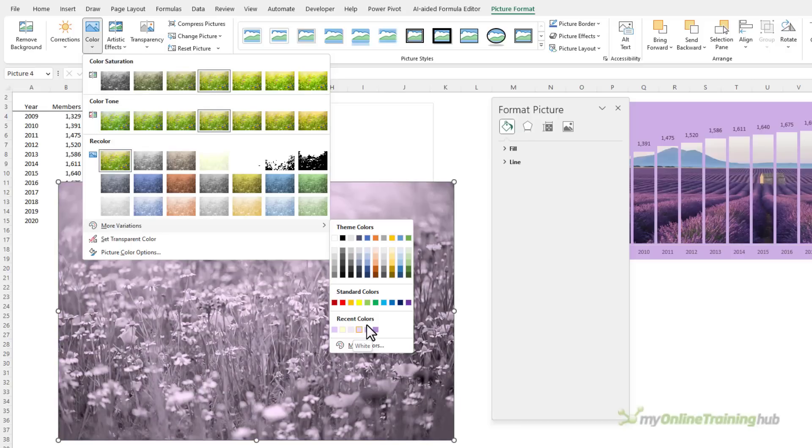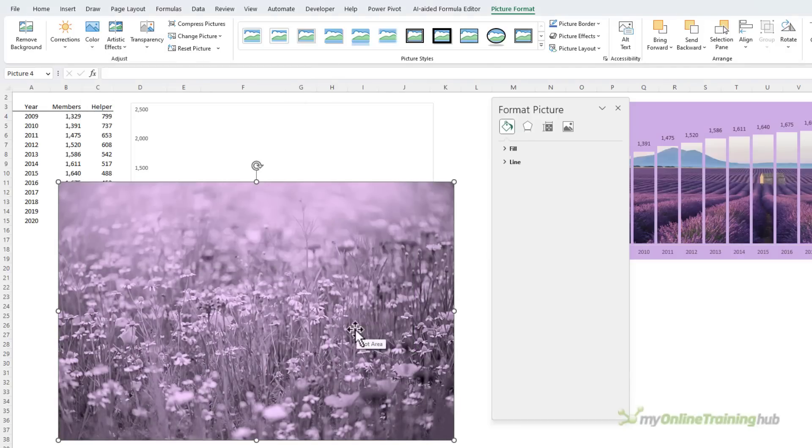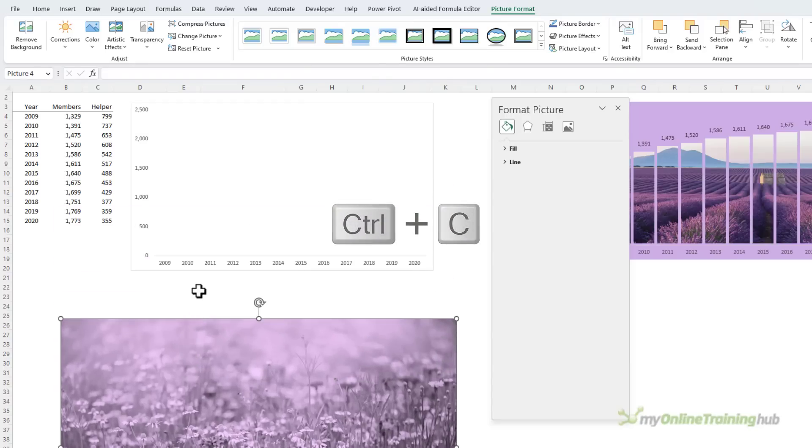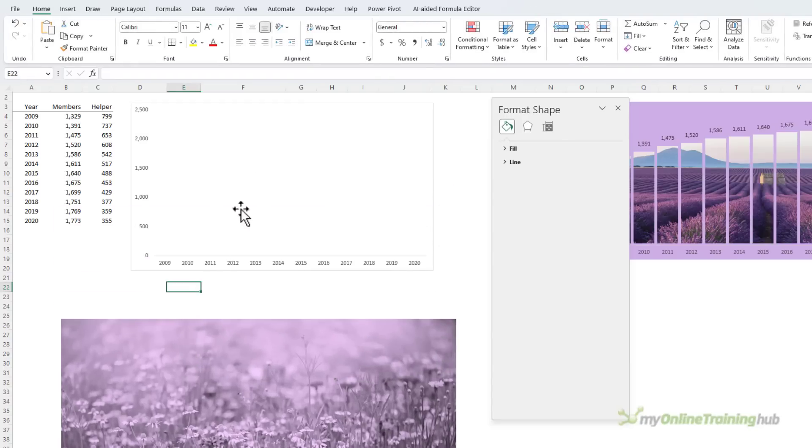There's one here that I used earlier, so I'm just going to go with this lavender color. Now with my picture ready, I'm going to copy it to the clipboard and I'll just move it down here out of the way.